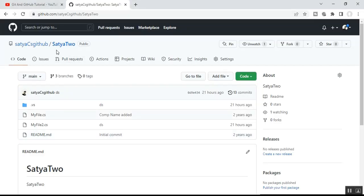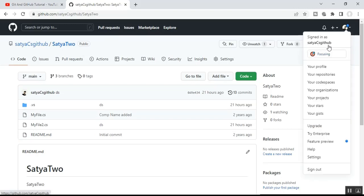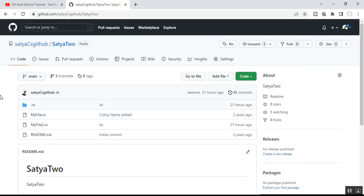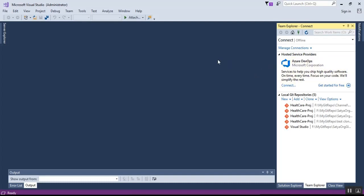In this video I have used the repo called 'satya2' and my GitHub member name is 'satya-cs-github'. This is the repository. Step number one is how to clone a repo from a remote GitHub repo using Visual Studio.